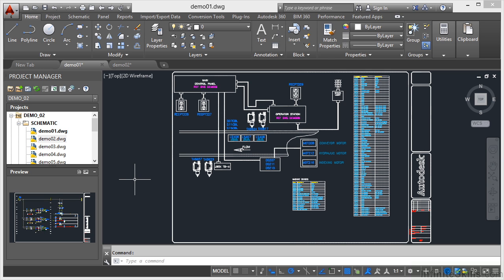Hopefully, as we work through this course, you'll be able to pick up on how this workflow works, and then you will be able to generate your own AutoCAD Electrical projects and build up the drawings and the database behind those projects.